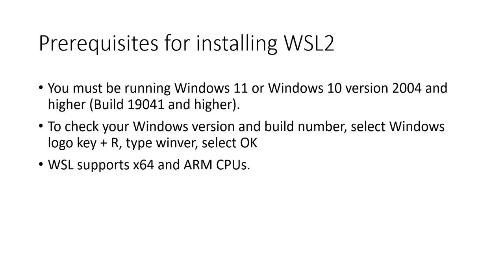What are the prerequisites for installing WSL? To install WSL, you must be running Windows 11 or Windows 10 version 2004 and higher, that is build 19041 and higher.